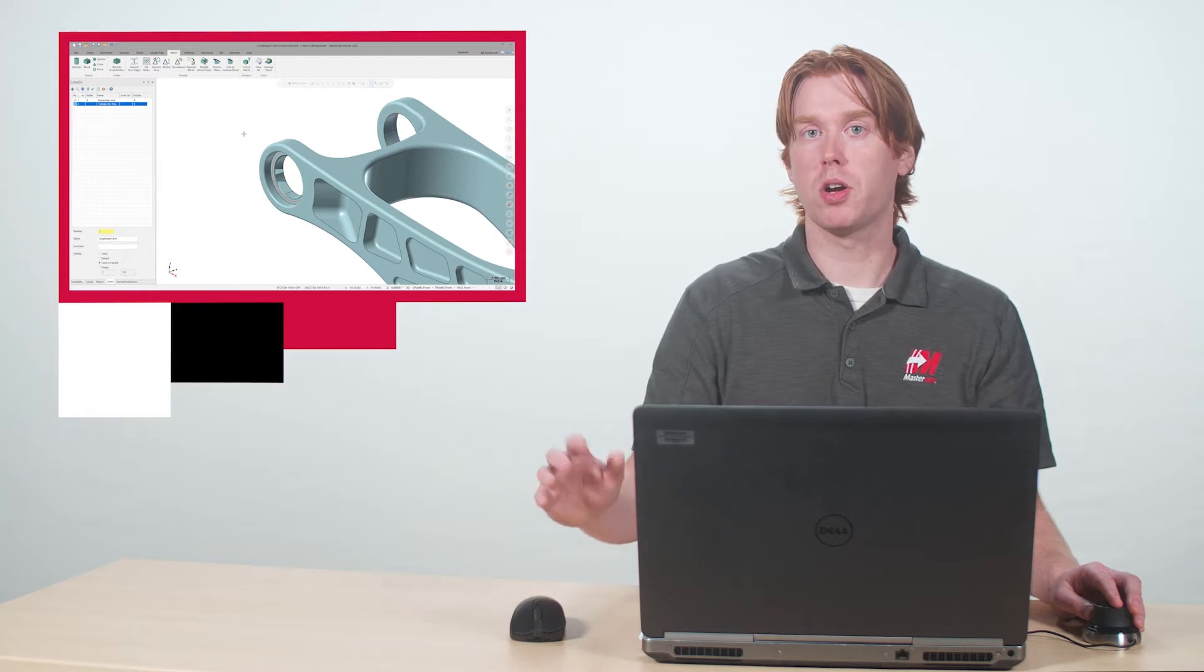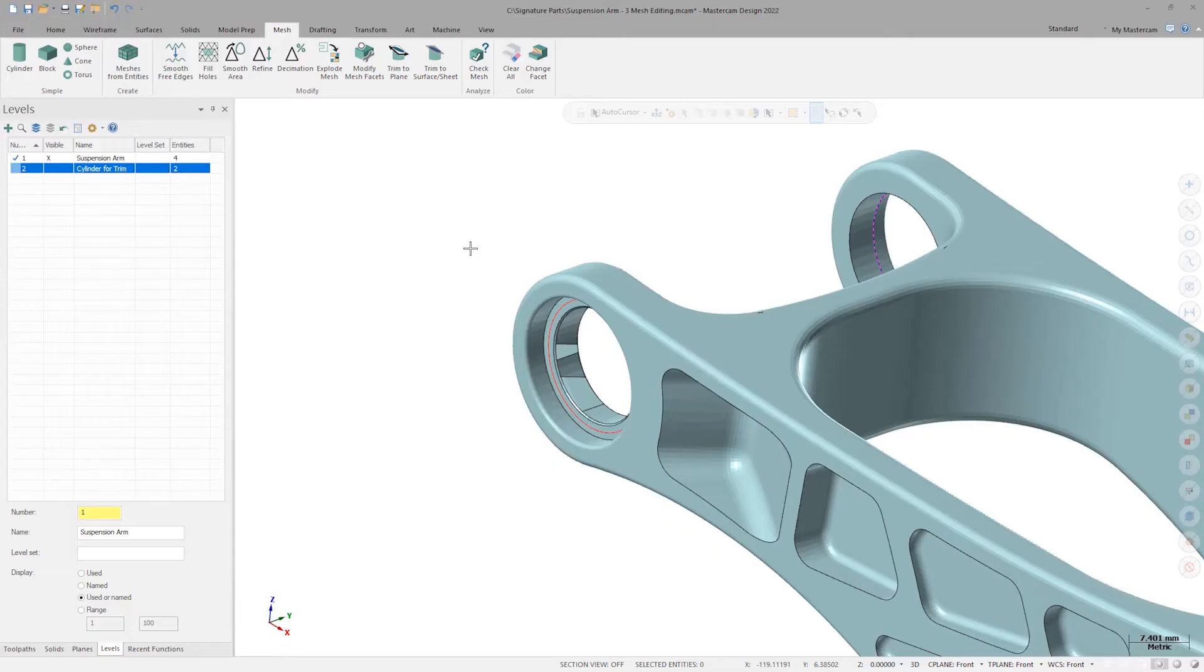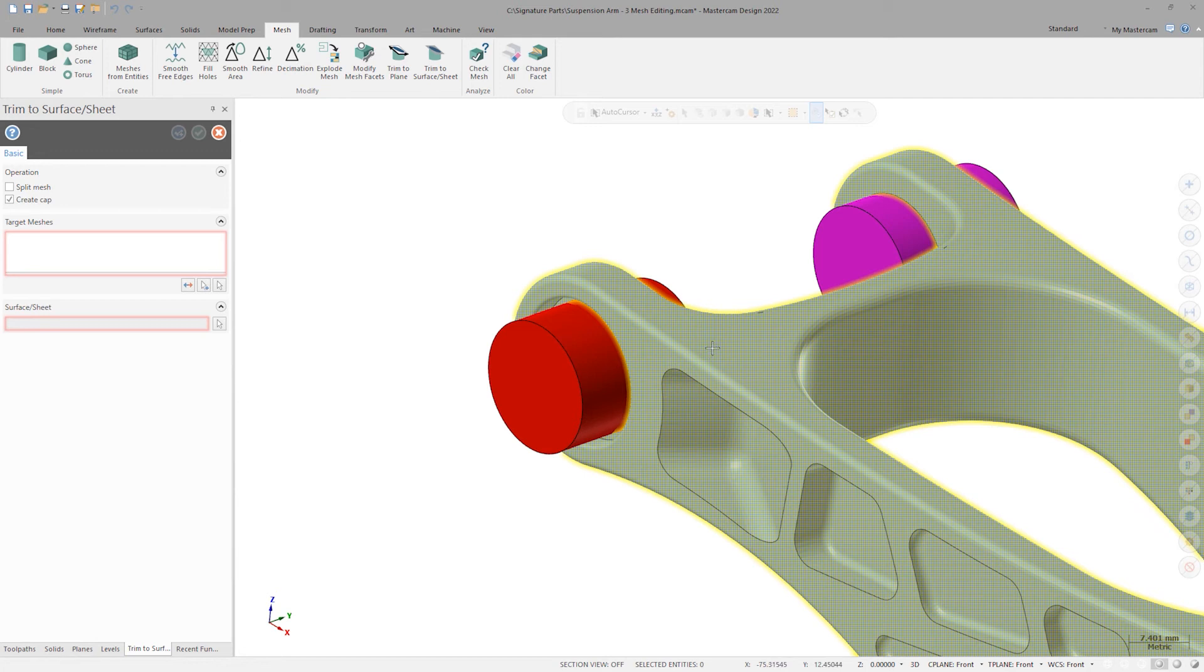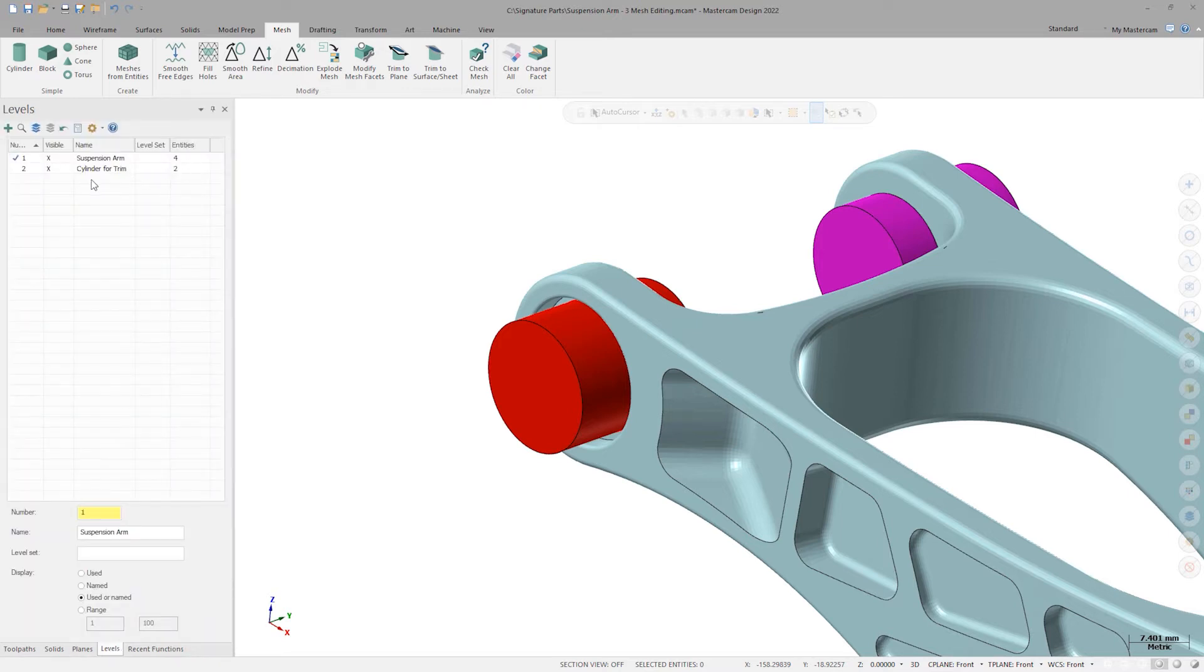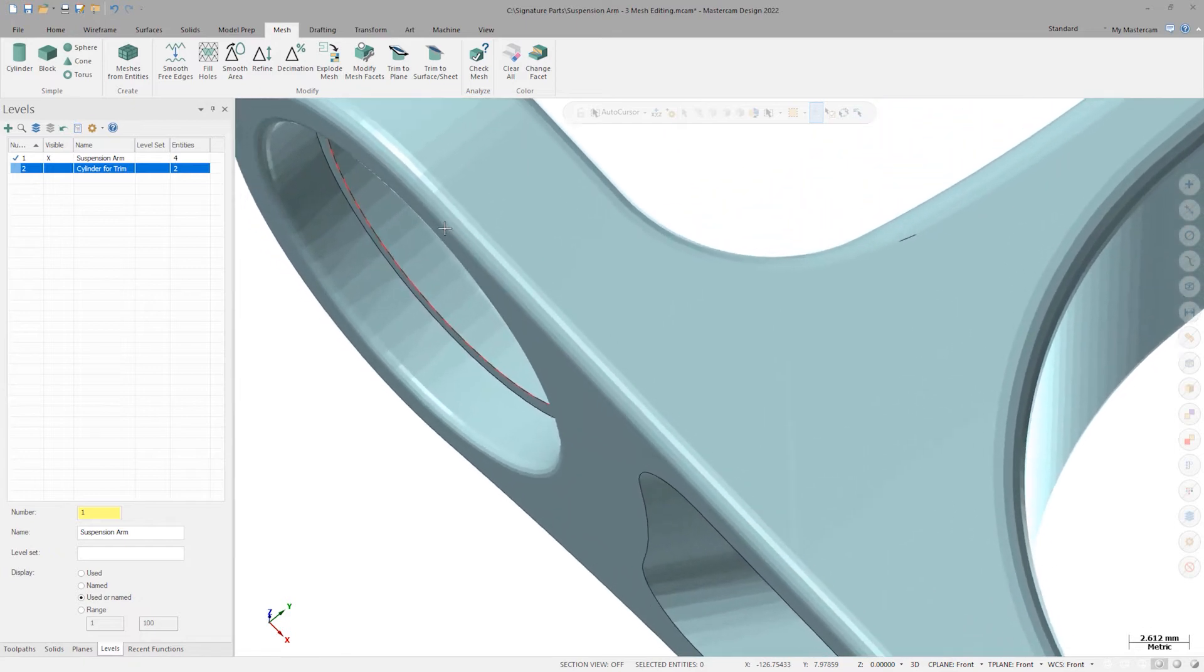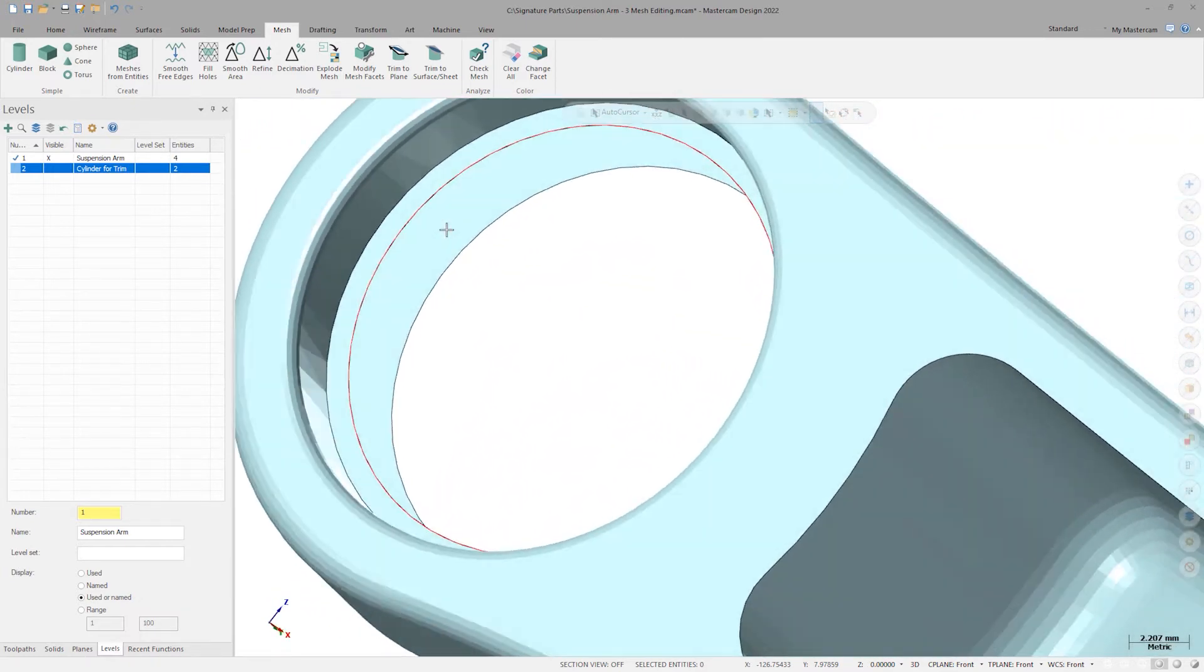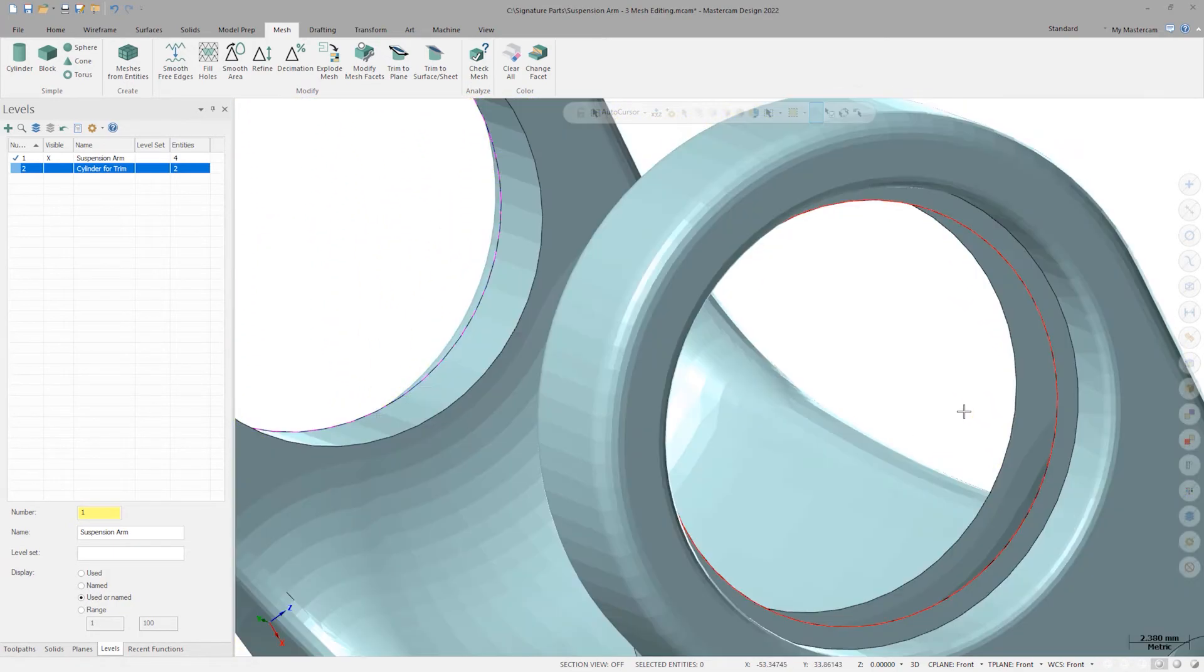Let's show a slightly different way to accomplish the same thing. I'll open Trim to Surface again, this time selecting the mesh and left-hand cylinder, but making sure Create Cap is off. Clicking OK to finish up and turning off Level 2, I can see I now have an open hole in my mesh body from where I've trimmed away the mesh. This is my next problem. How would I go about capping this hole on my own?